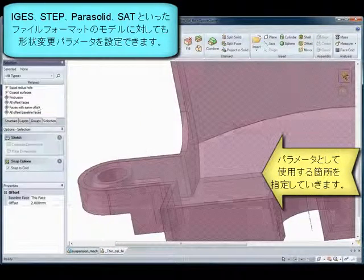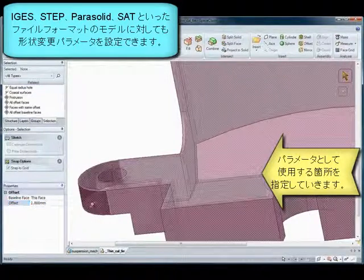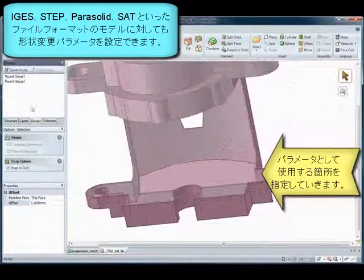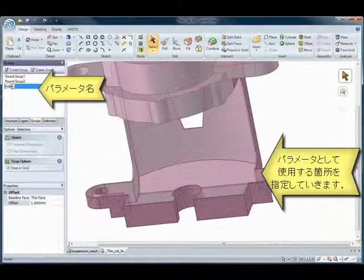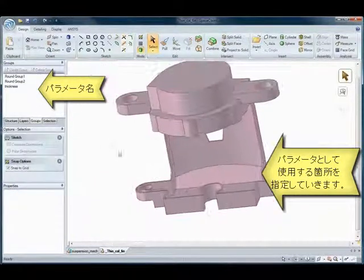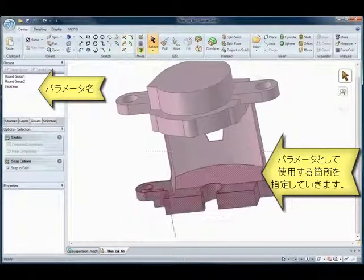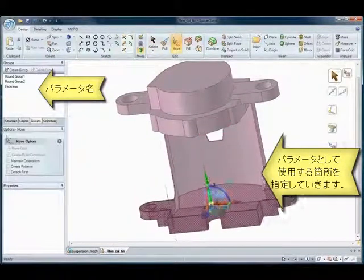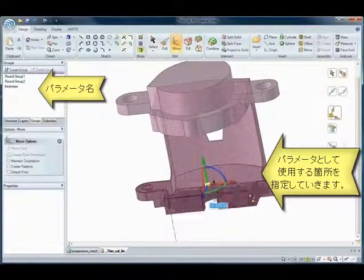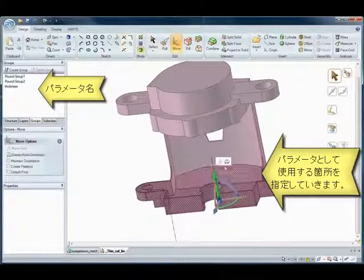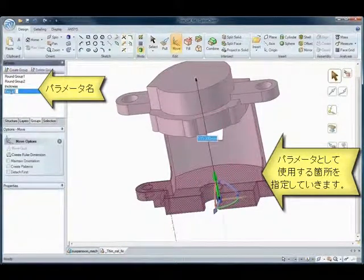Have you ever wanted to better control the parameters that will affect your model during analysis? SpaceClaim passes its control directly to the analysts' hands. Now analysts can finally build intelligence into dumb models and decide exactly what's important to them.